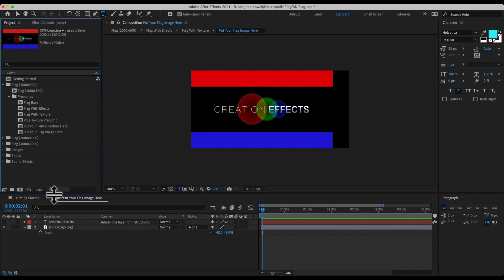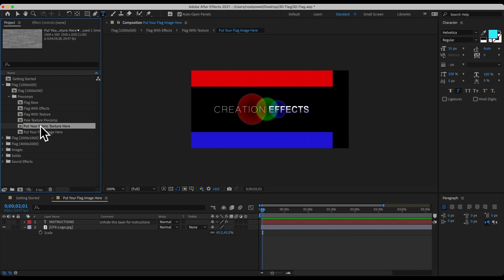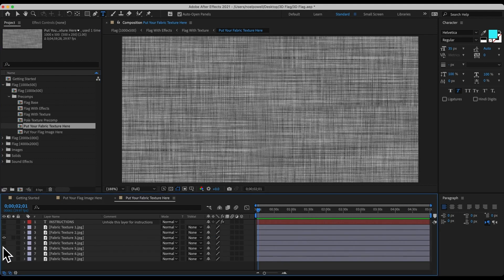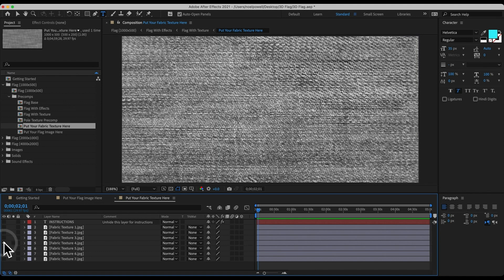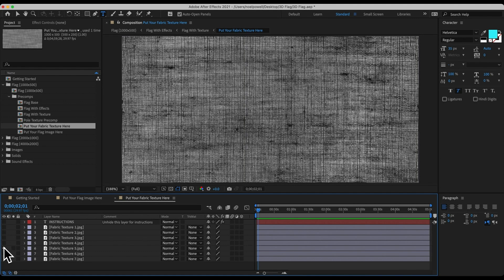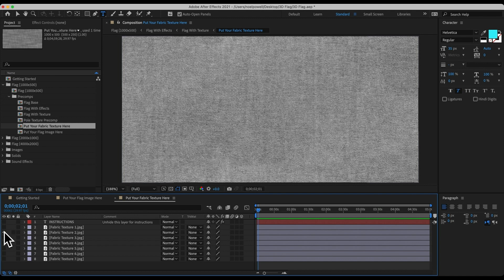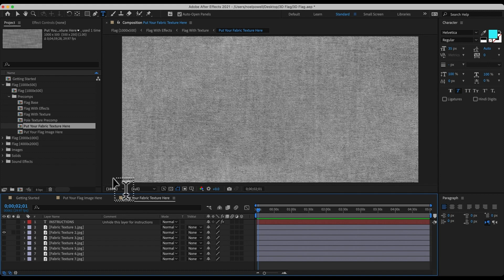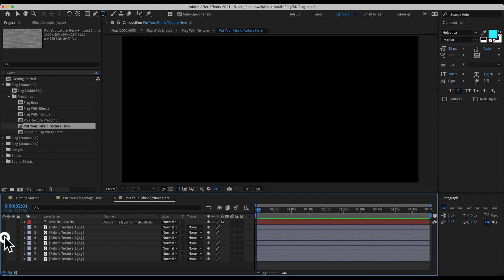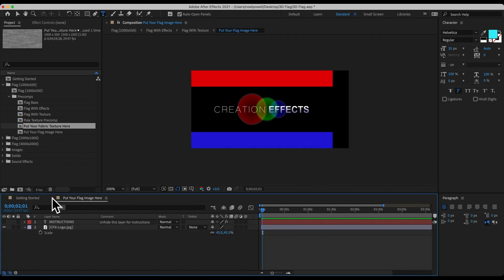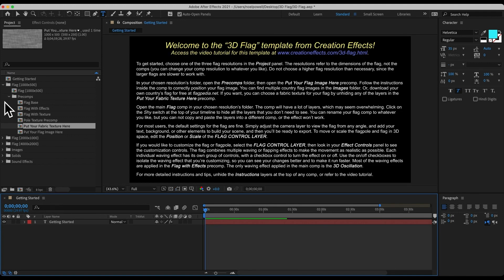Once you do that, you can choose a fabric texture for your flag. Open up the comp 'put your fabric texture here.' There are several different options in there — just unhide the one you want to use. These will all get shrunk down and tiled so they repeat themselves, and you'll do that using the customization controls. In this step, just choose the one you want and then close that comp. The other comps you probably won't need to mess with unless you need to do some heavy customization.